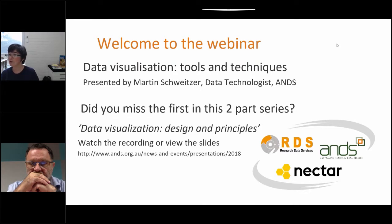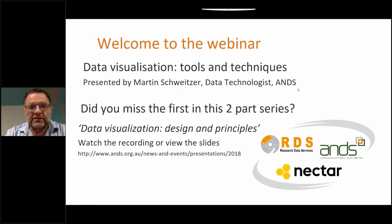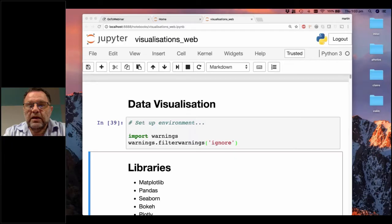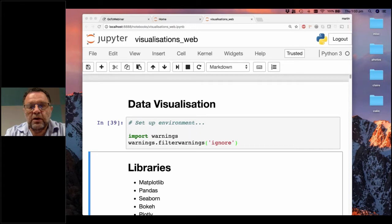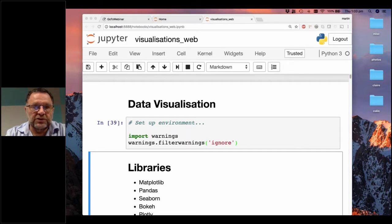Without further ado, I'll hand over to you Martin. Thanks Geri. Today we're going to look at creating visualizations and pretty much everything you see is going to be live. I'm using a tool called Jupyter Notebook — you don't have to be familiar with this tool to follow along. I'll be using Python for my examples, but if you don't know Python, that shouldn't be a problem because most of the tools and techniques I'll be showing will be available in other languages, for example R.